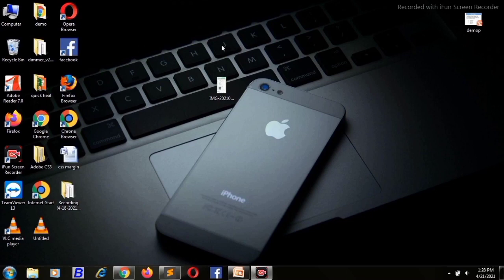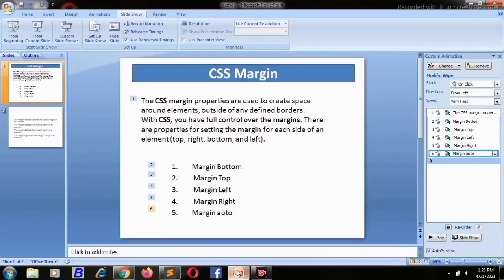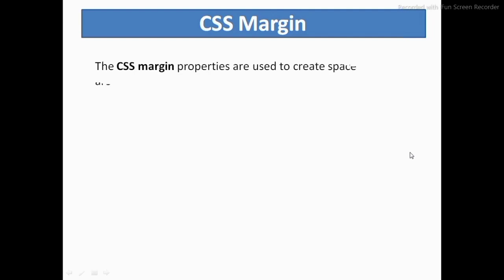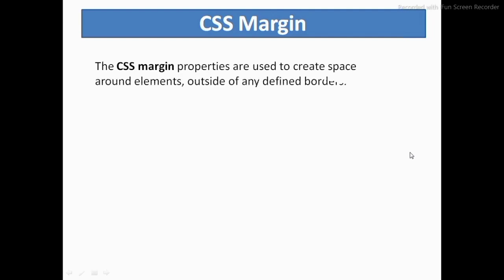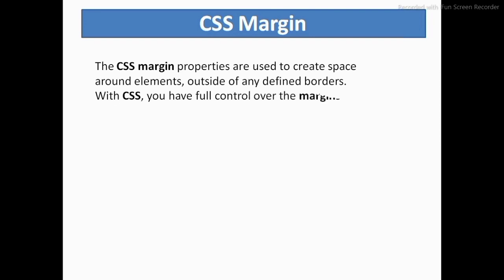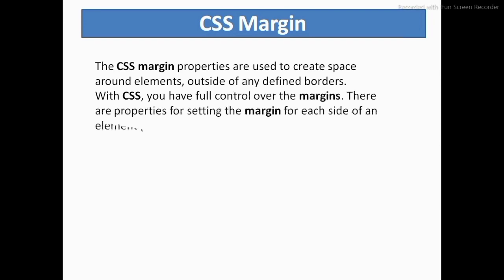Hello friends, welcome to the channel. In this video I am going to show you how to use CSS margin. CSS margin is a very important part of any website design or app development. The CSS margin properties are used to create space around elements, outside of any defined borders. With CSS we have full control over the margins.